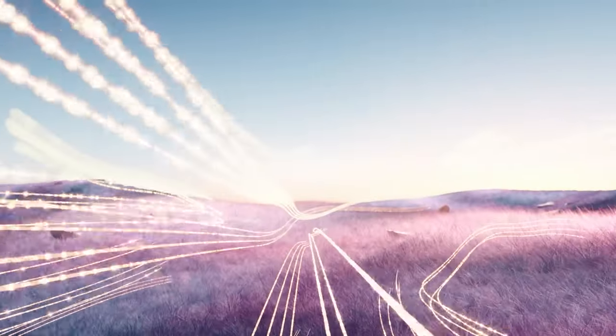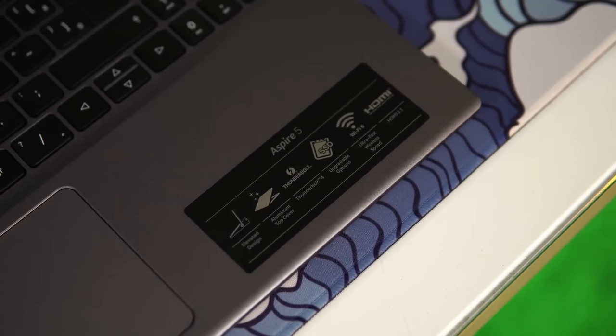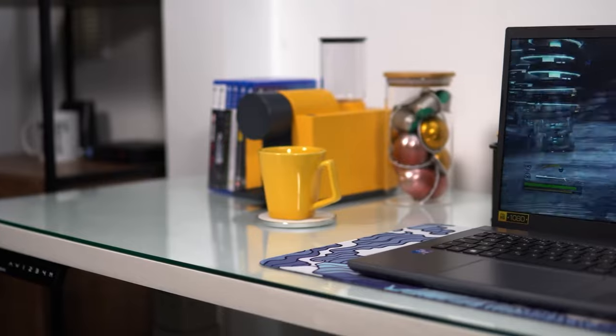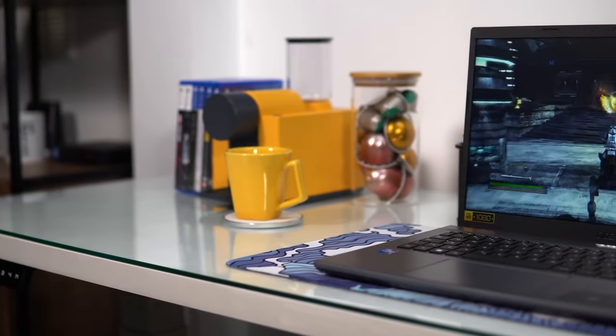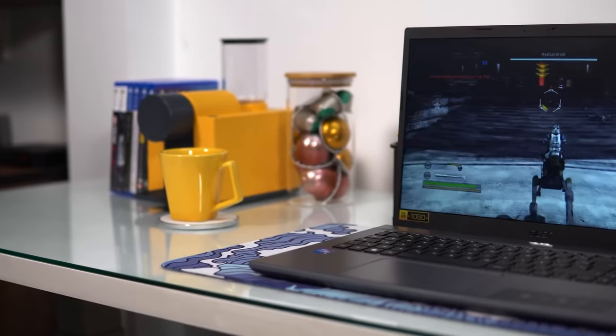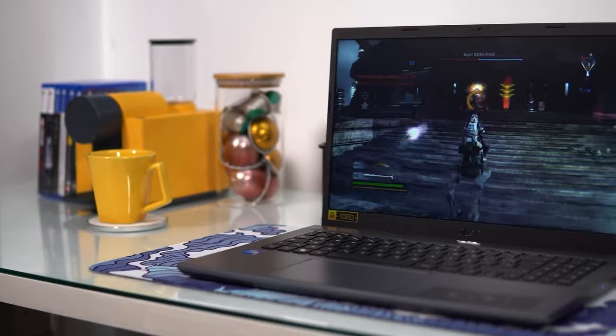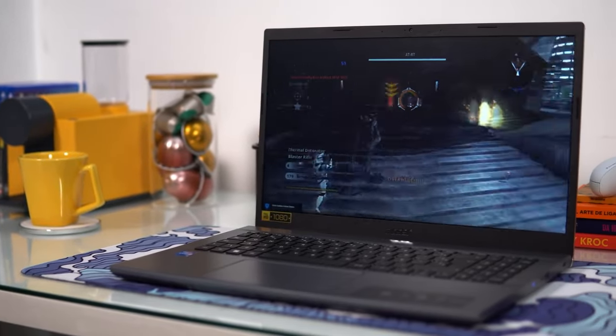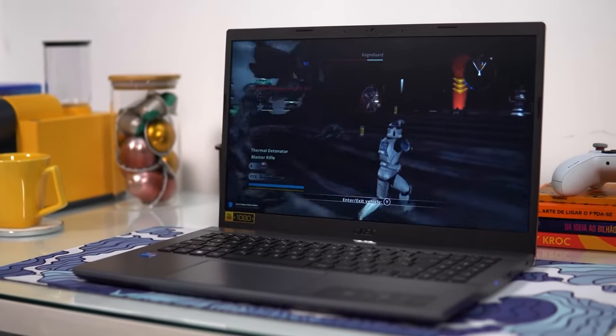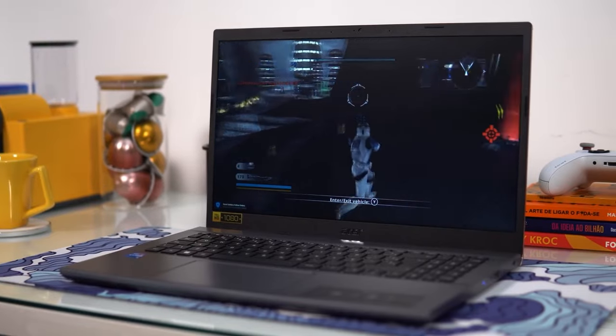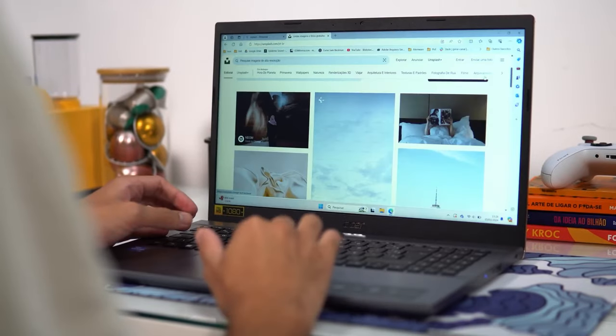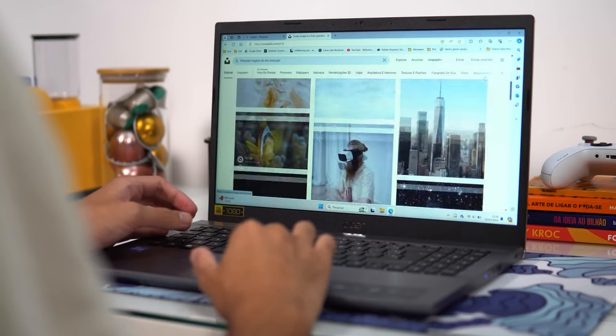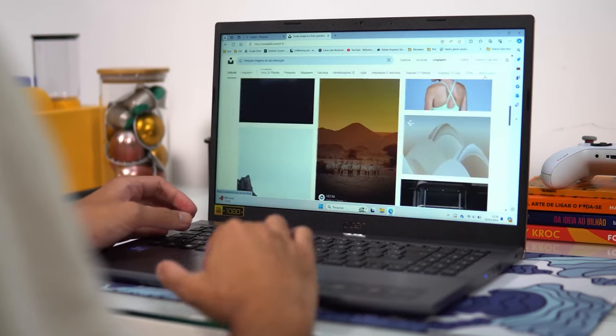So should you buy the Acer Aspire 5? If you're looking for a reliable, powerful, and versatile laptop that won't break the bank, the Acer Aspire 5 is a fantastic choice. It's perfect for students, professionals, and casual users who need a dependable machine for everyday tasks, multitasking, and light gaming.